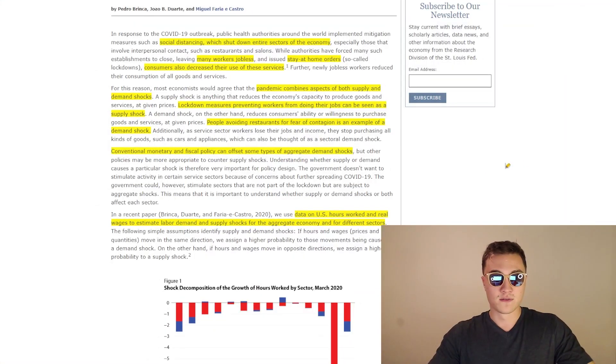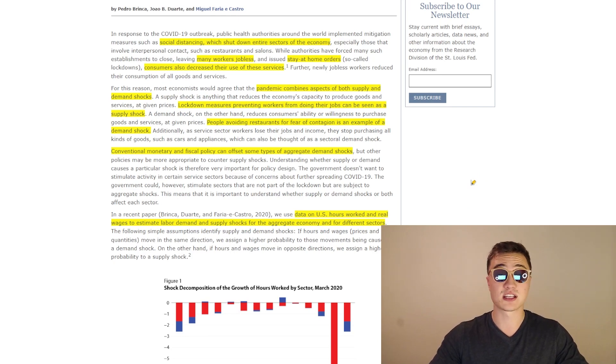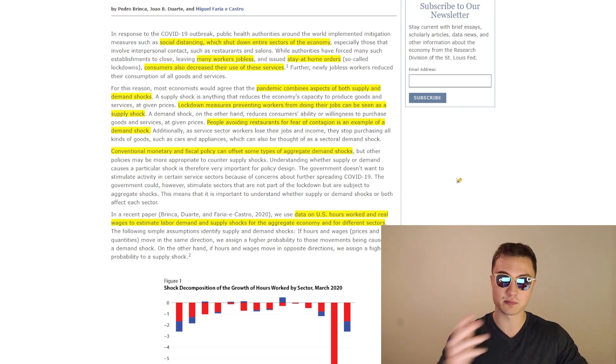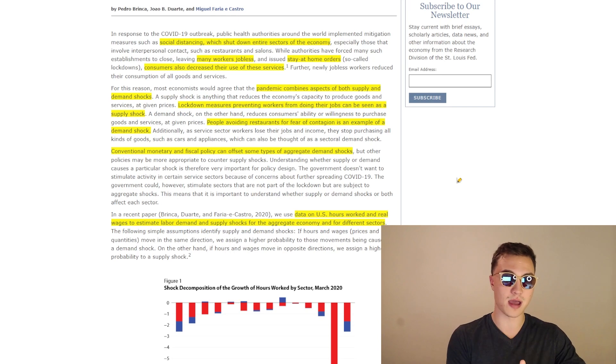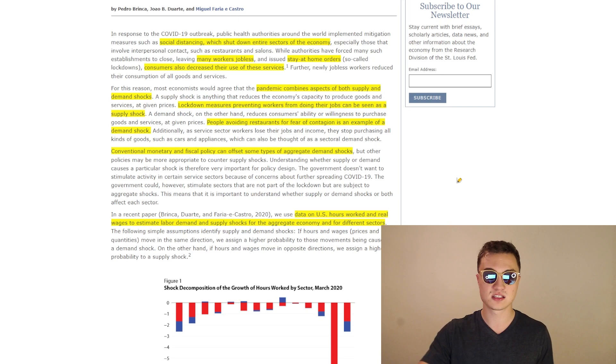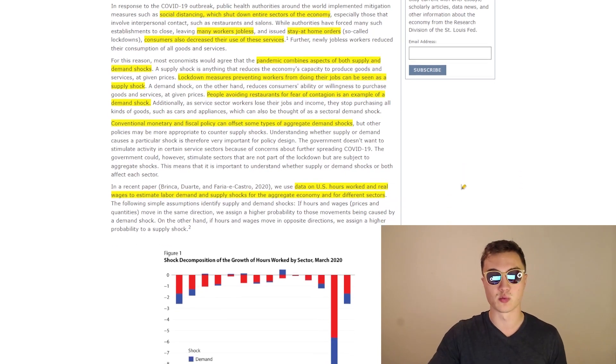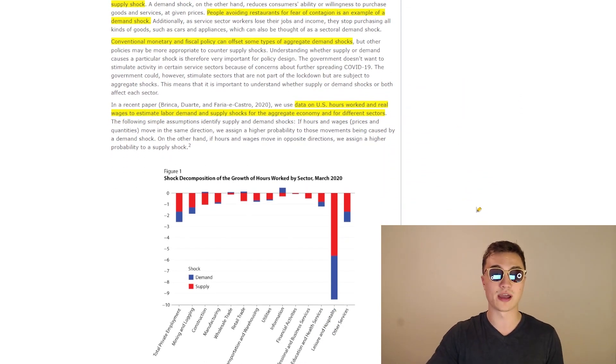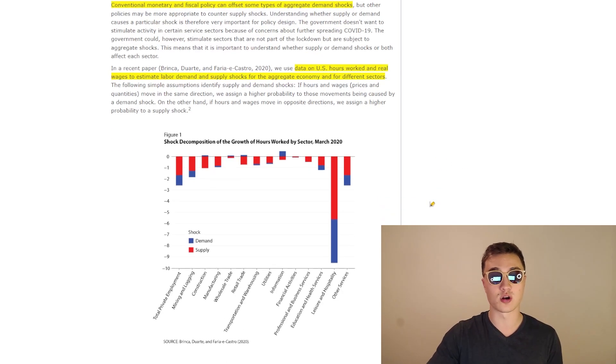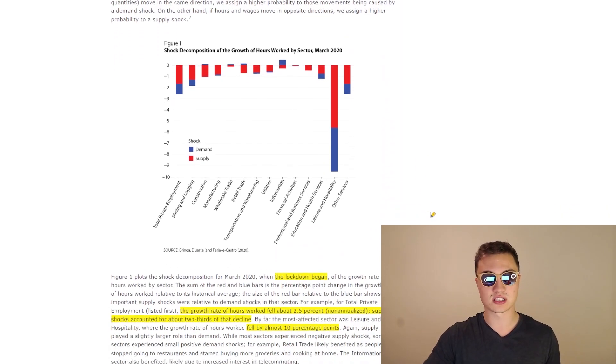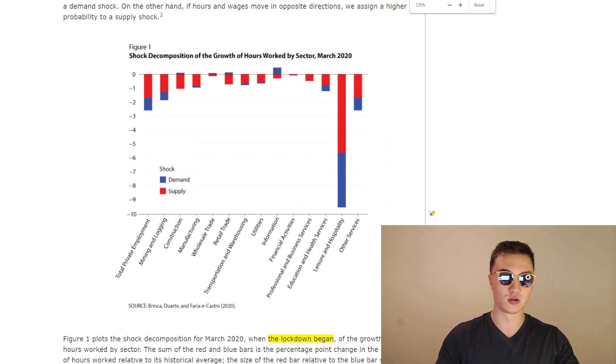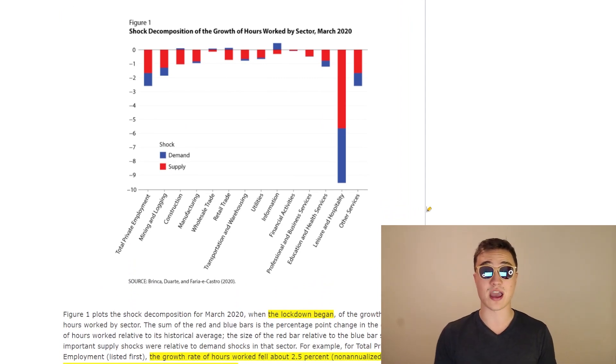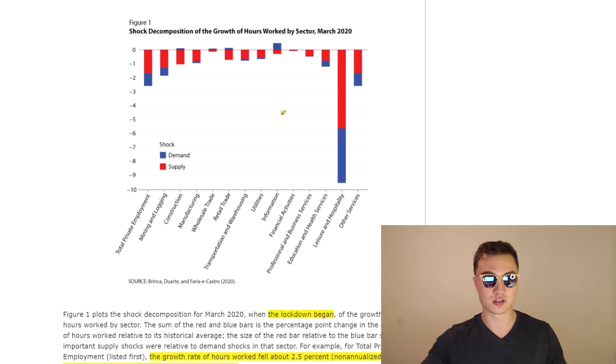So furthermore, conventional monetary and fiscal policy can offset some of these aggregate demand shocks, but not all of them. And sometimes you need to see, is it better to incorporate demand policies or supply policies, supply side or demand side. And this is the whole point of this little article right here, where they use data on US hours worked and real wages to estimate labor demand and supply shocks for the aggregate economy and for different sectors. So the reason why I'm showing you this is because you probably should have a look at a chart like this here and there, because it is pretty interesting and representative of what was actually happening on the economic side in the US during the time of COVID.